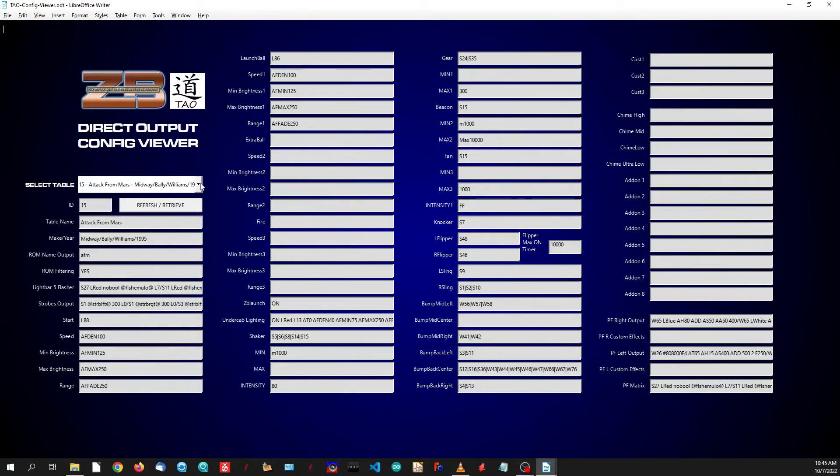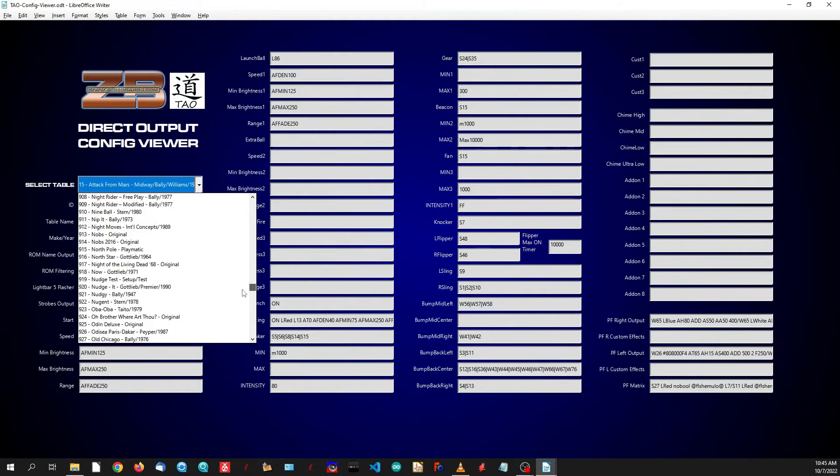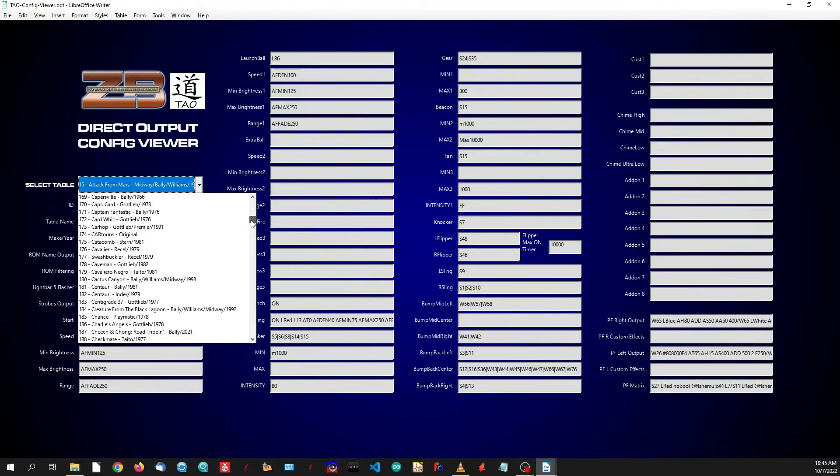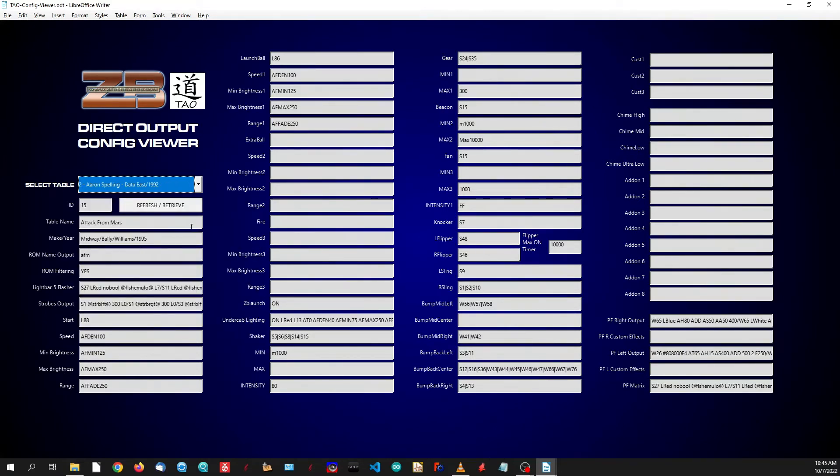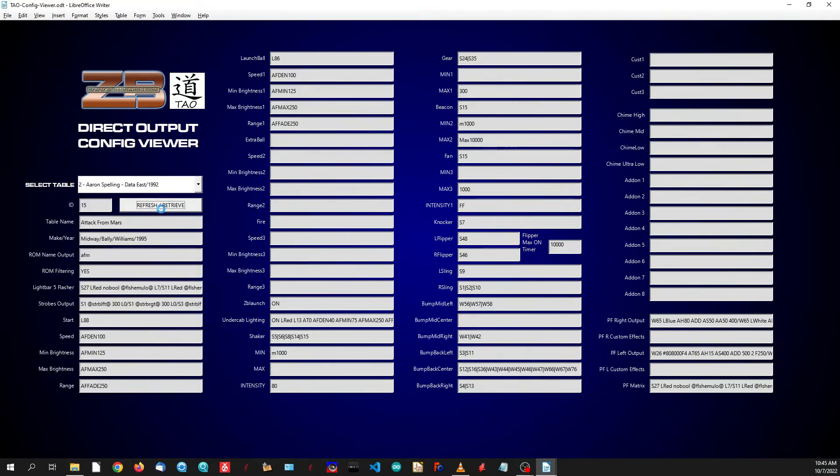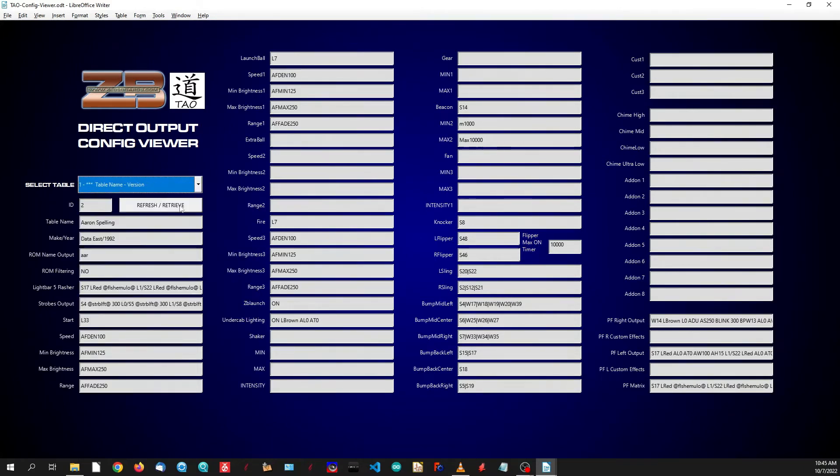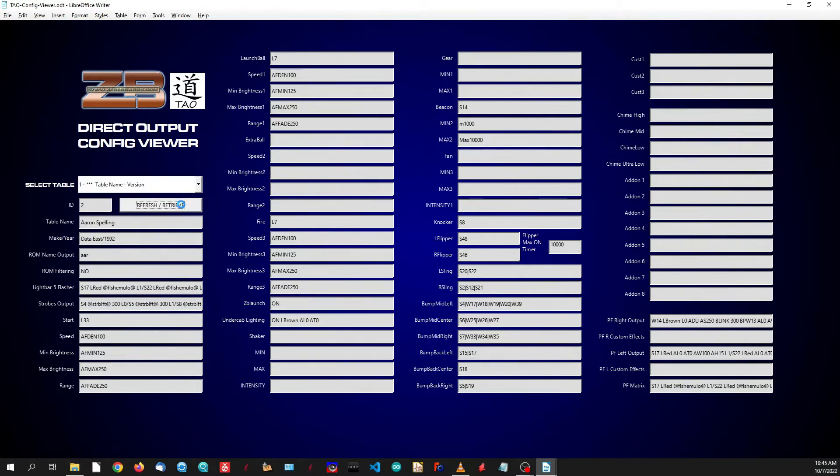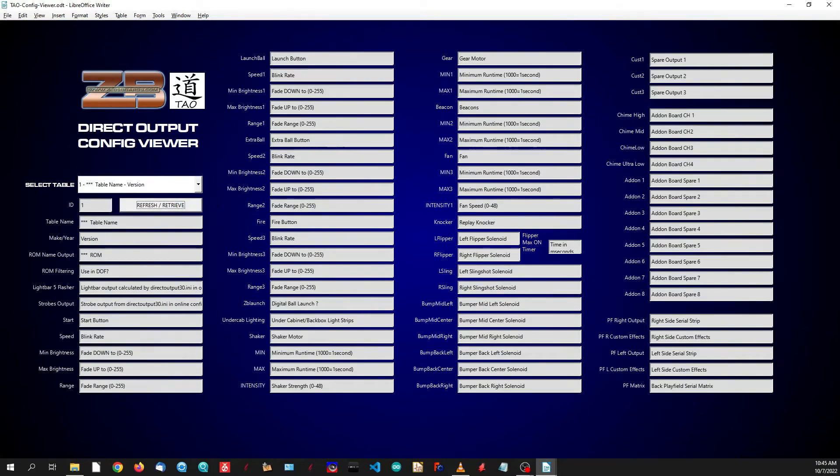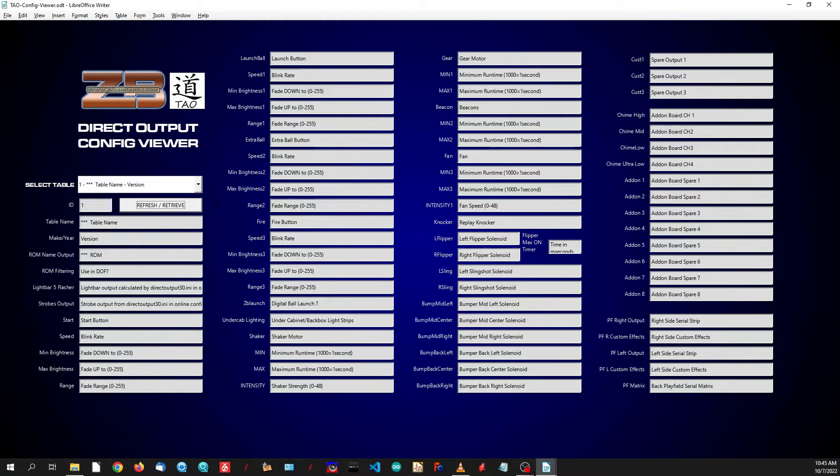You can select the individual tables from the drop-down menu and view whichever tables you'd like. The default table is non-existent but gives you a brief description of what each of these values are that you're looking at. This is basically what you get to play with to create your own effects, create your own outputs, and make your cabinet your own.